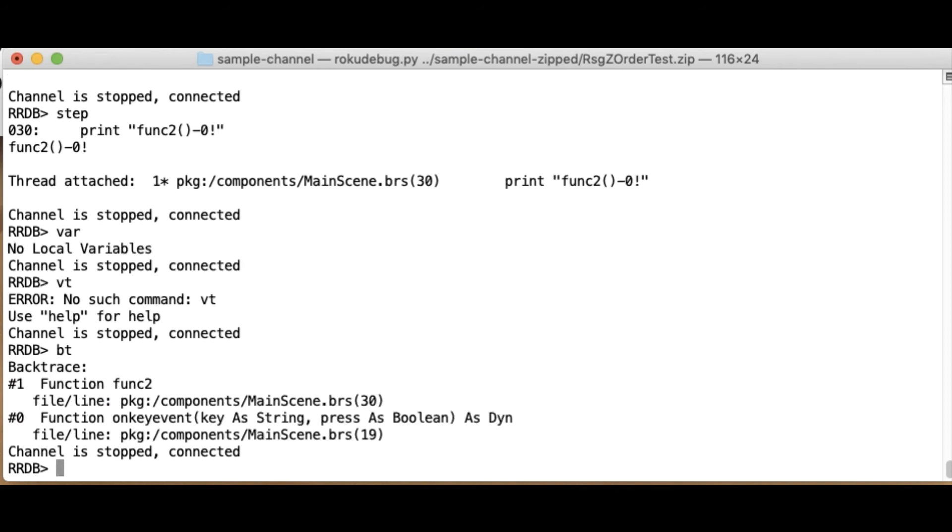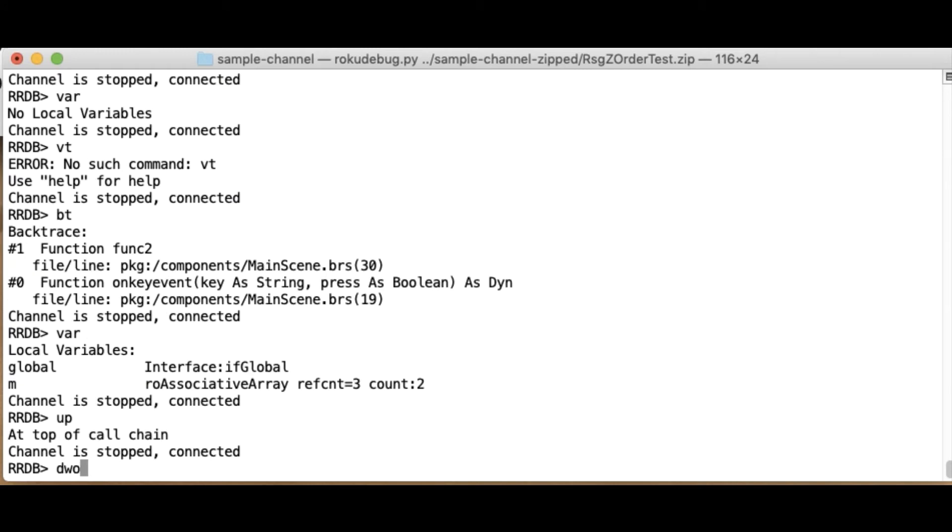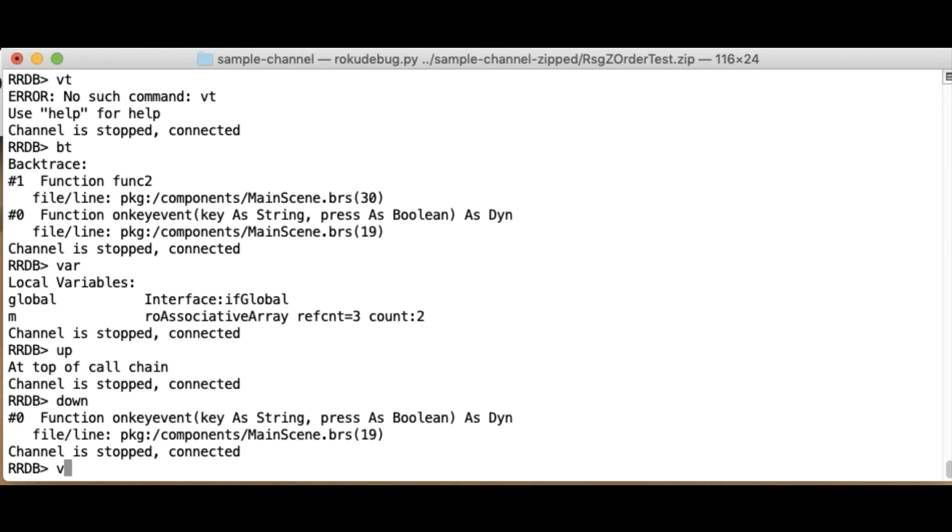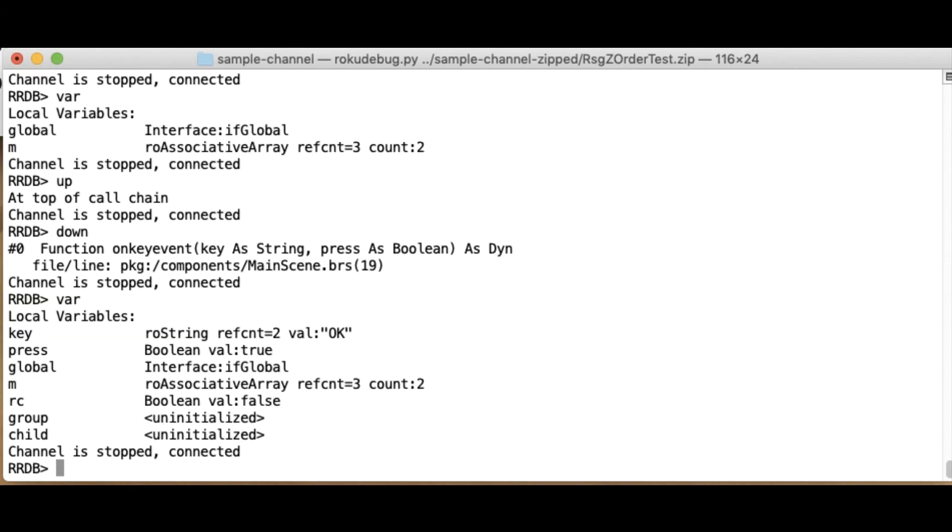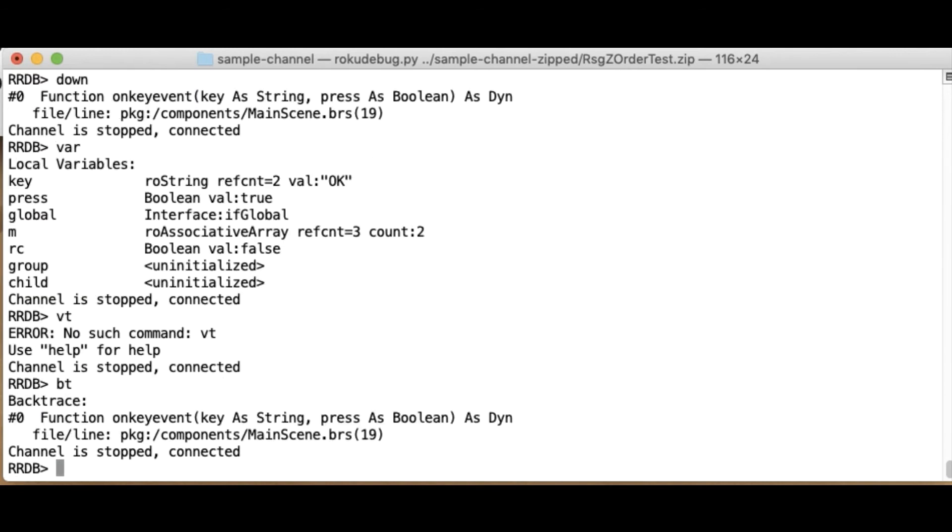I'm going to do a backtrace to see my stack trace. Var. It shows me the variables. And my variables are different now because I'm in a different function, obviously. And I can move up and down. So if I go back up or down, I can look at the various stack frames in my current stack trace.